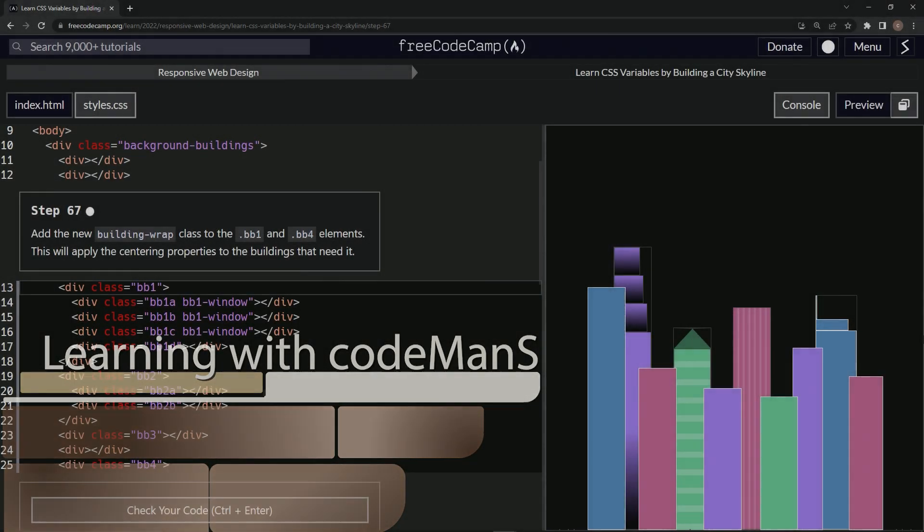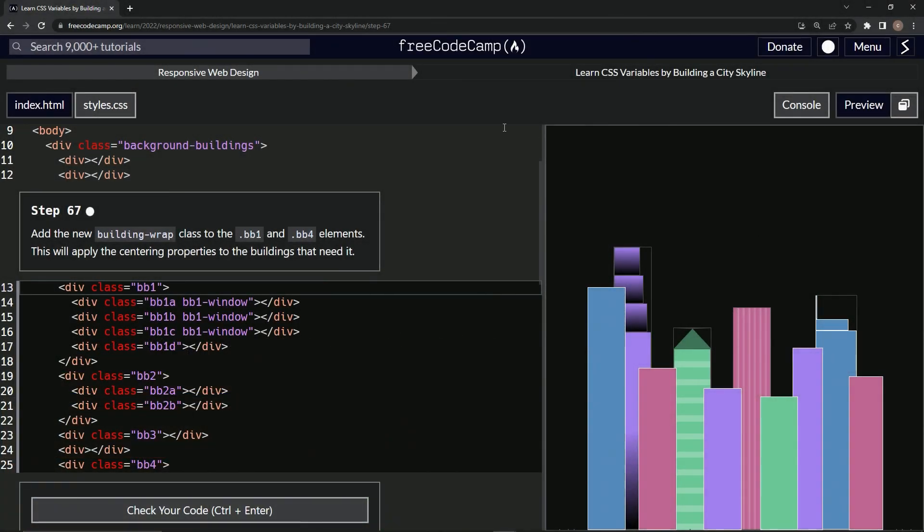All right. Now we're doing FreeCodeCamp, responsive web design, learn CSS variables by building a city skyline, step 67.